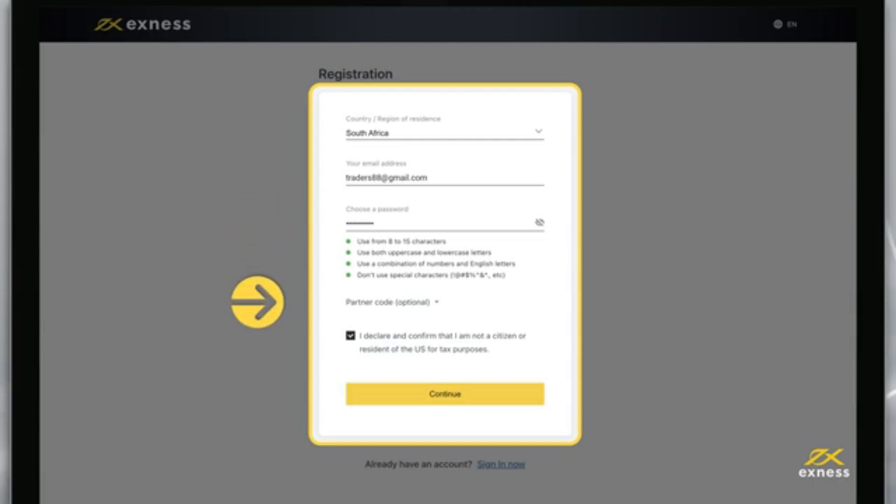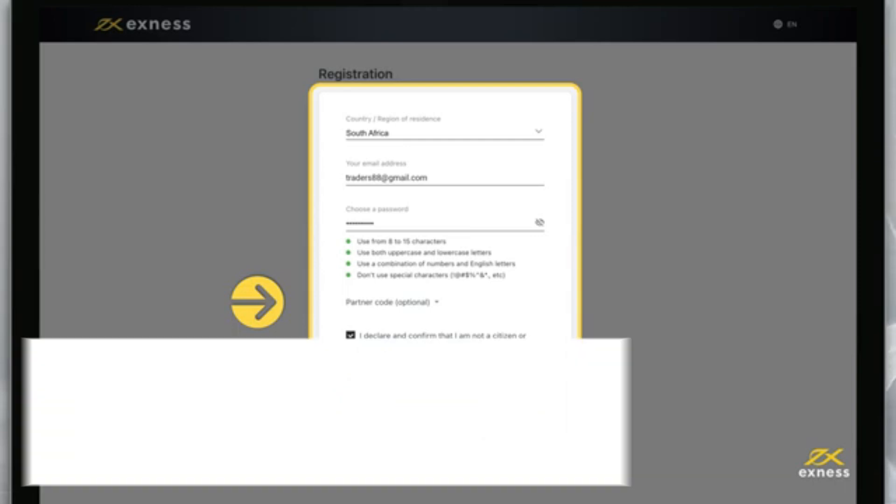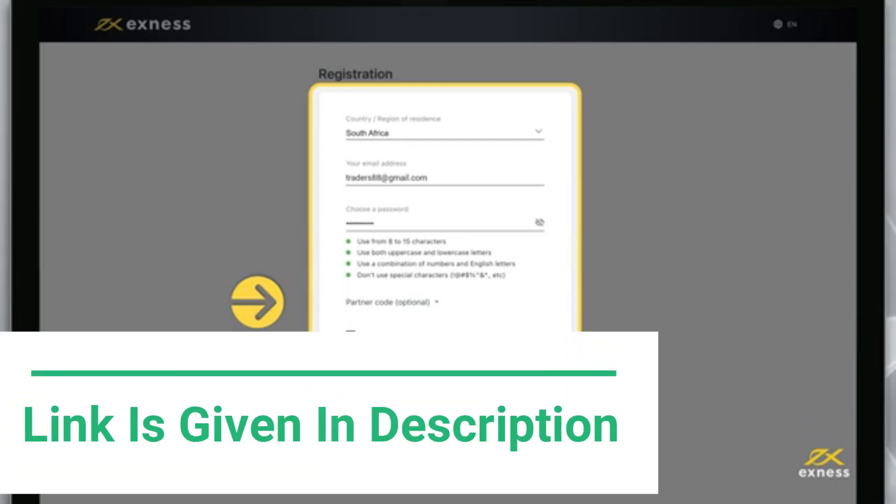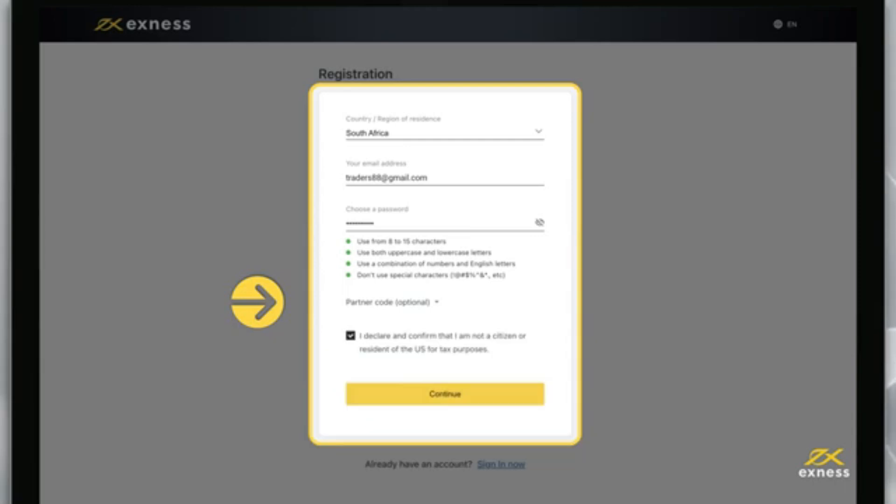If you have a partner code, there's an optional step here to enter it and link your account to the Exness Partnership Program. Entering an incorrect partner code will clear the entry field so that you can try again.